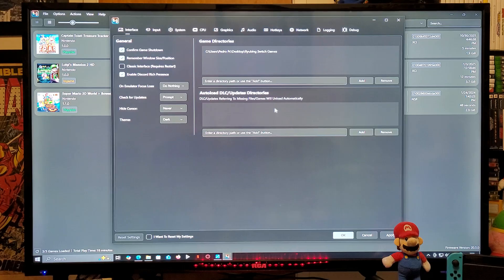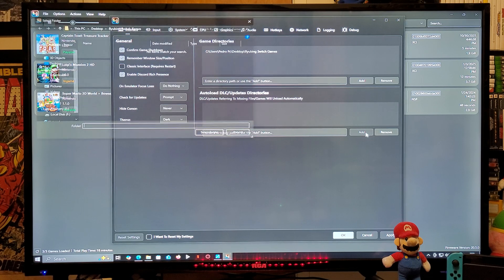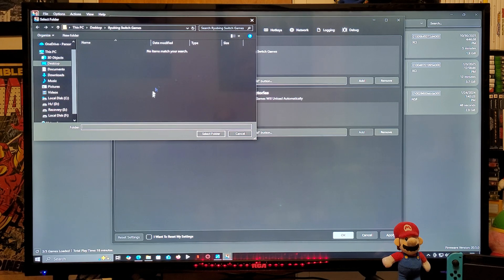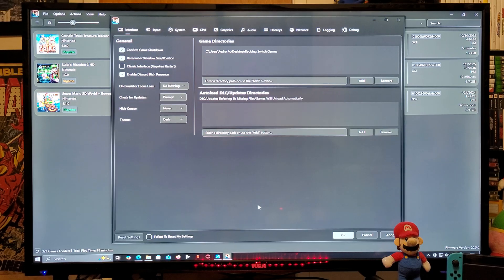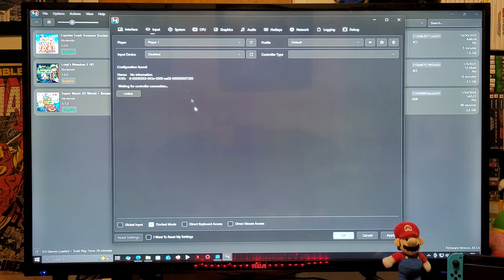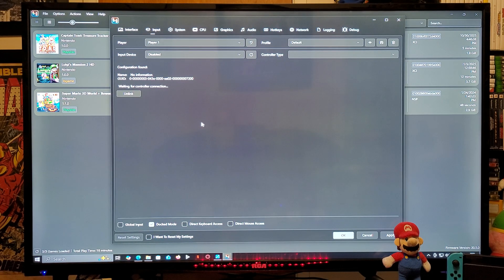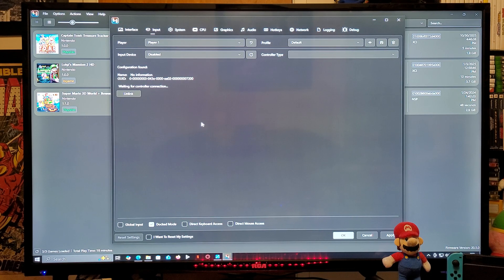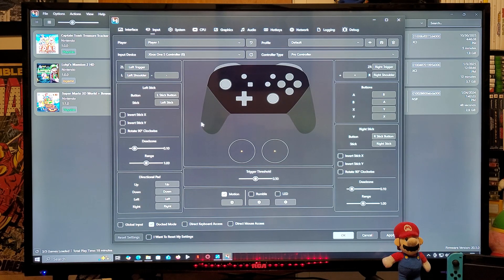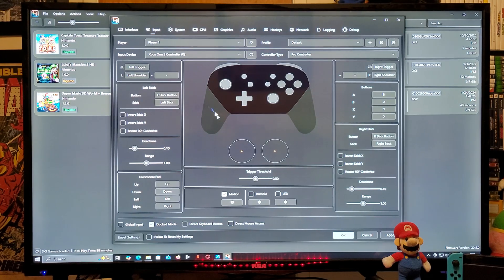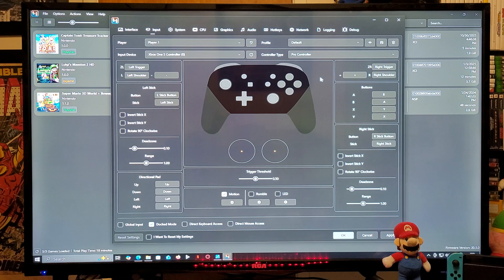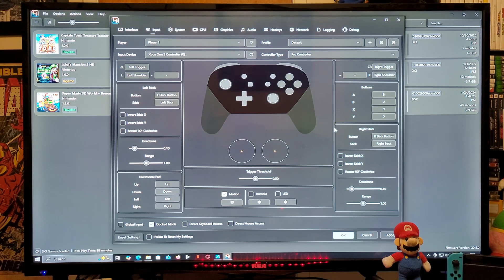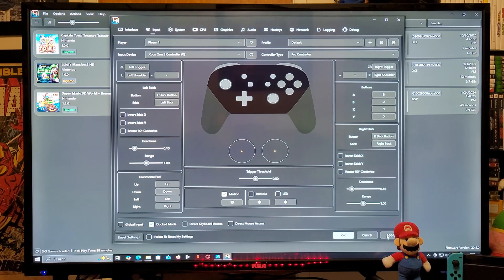You're going to need to apply and now your games will populate. If you have DLCs and updates, you'll do the same thing. Just go to Add, find your folder, and then it'll add the updates and DLCs. Now to Input. This is going to be your controller. I am using an Xbox One controller, so it's already going to be configured. If you have a different controller, you might need to map out the buttons, so just keep that in mind. Make sure it's under Pro Controller, make sure you save the profile, then apply and then go to OK.